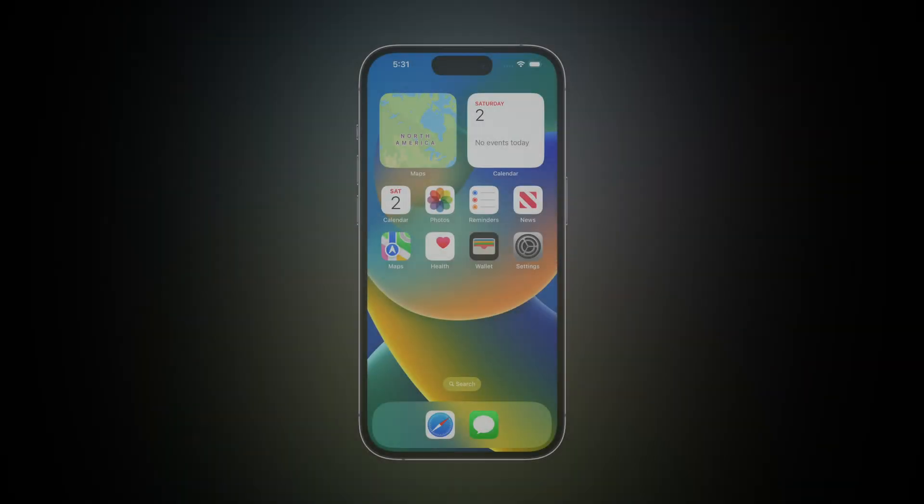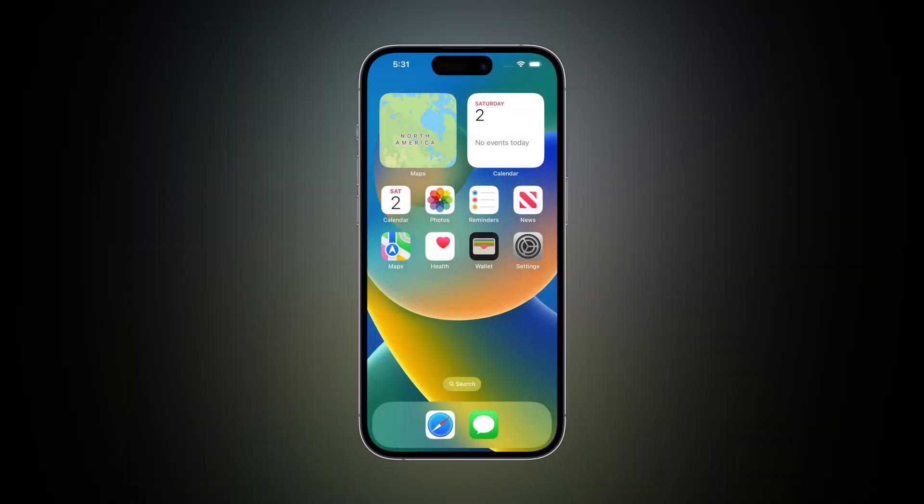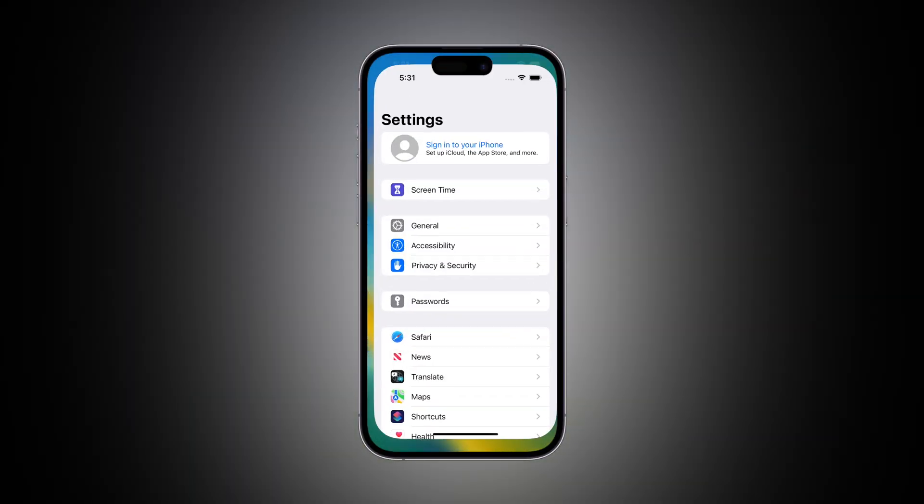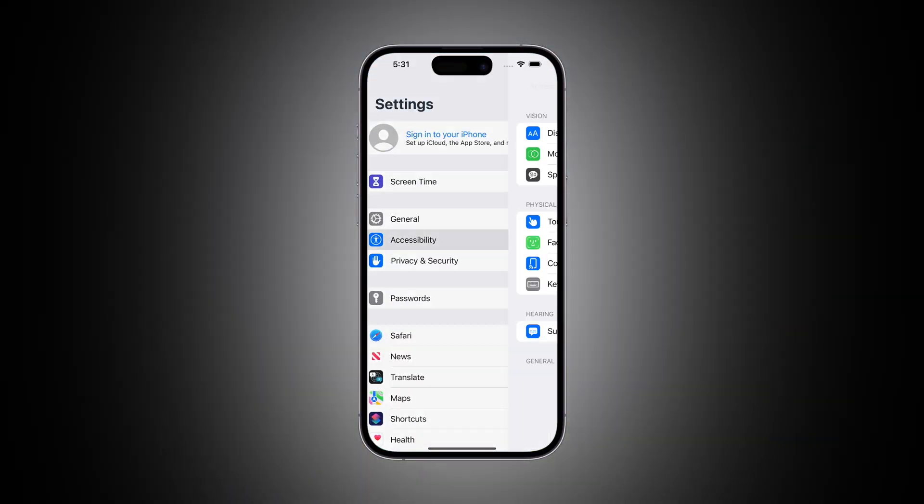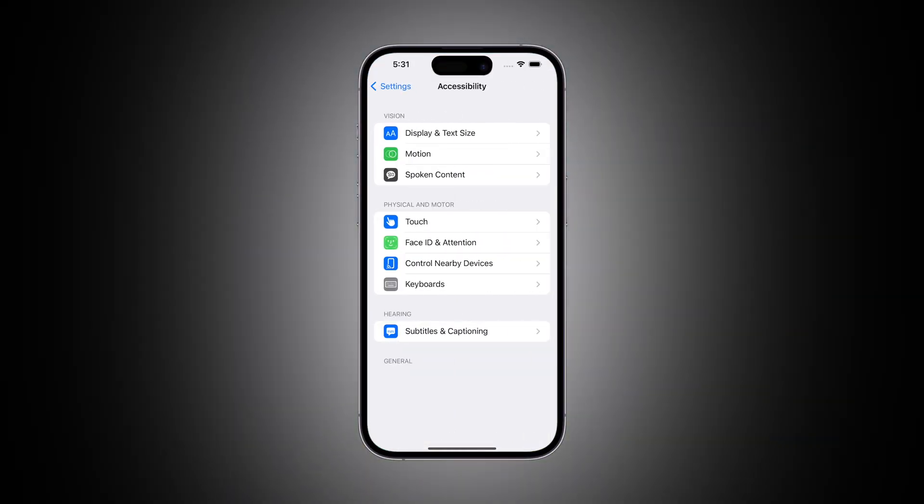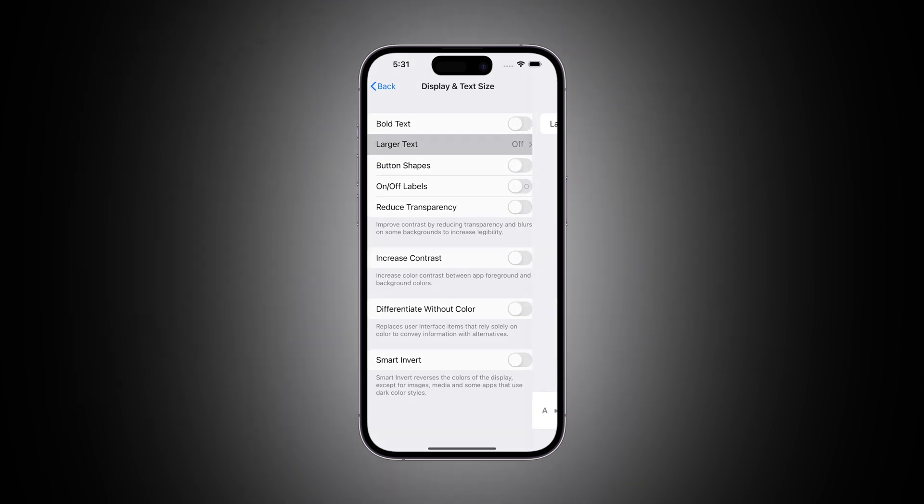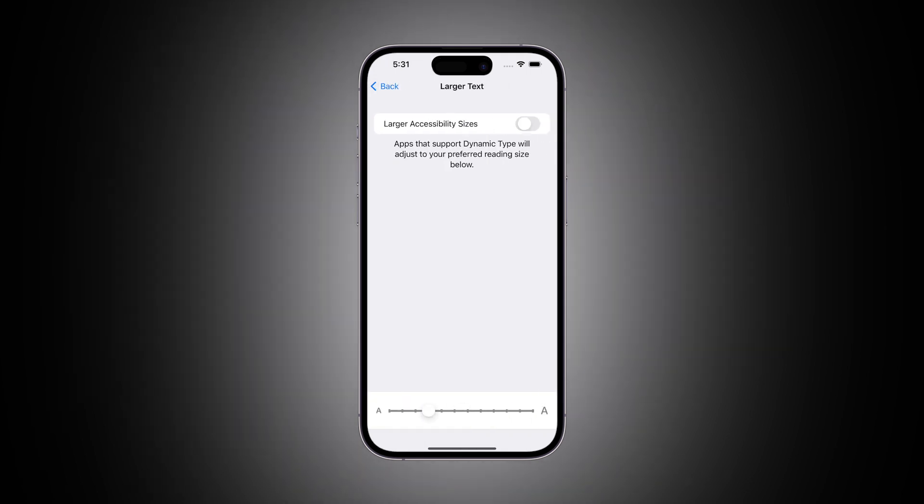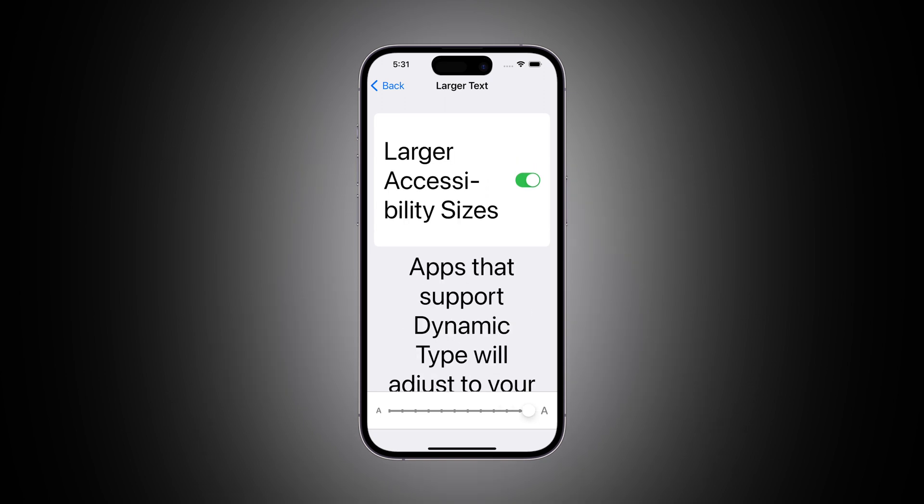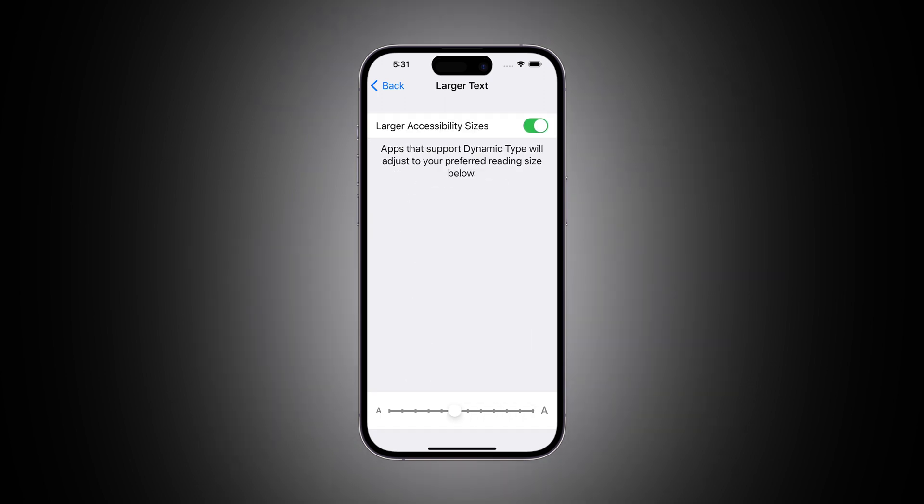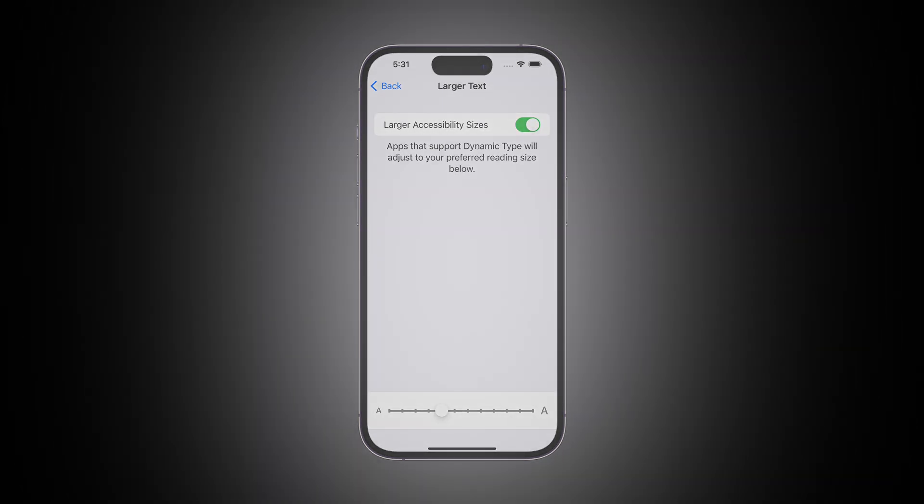It's an important accessibility feature that helps users with different visual needs and preferences. Dynamic type ensures that text in apps can adapt to users' chosen text size settings.